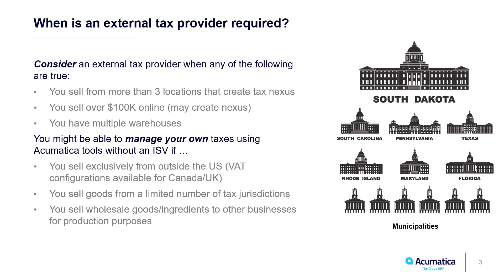Customers who sell online or have tax nexus in more than three jurisdictions can generally benefit by using a third-party tax provider. The South Dakota versus Wayfair ruling in 2018 extended tax nexus to jurisdictions where businesses do not even need a physical presence.